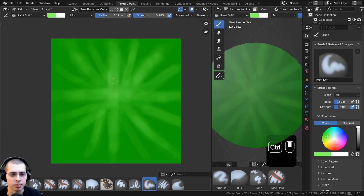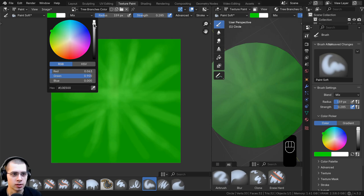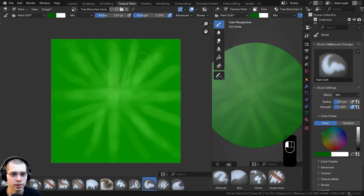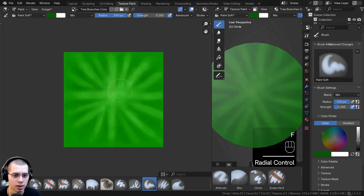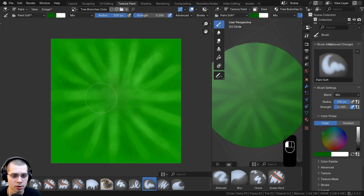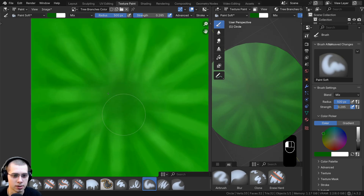Now make the center a little bit darker. Click on the color, make it very saturated green and turn it down. Paint in between the lighter strokes to make the inner parts darker — this creates the texture of stylized branches. Make the brush bigger and paint the very center area darker, getting progressively darker toward the center.